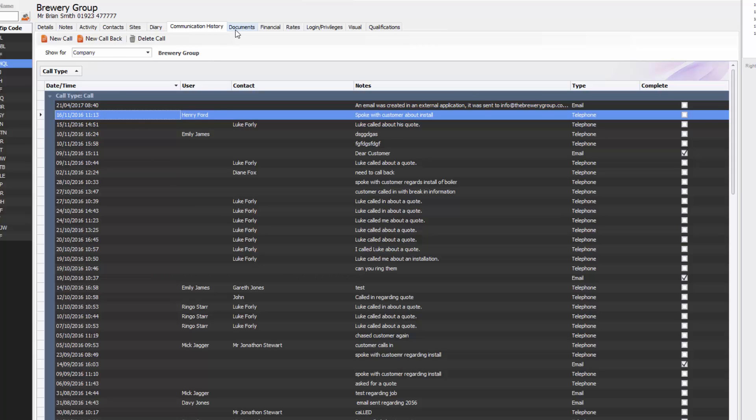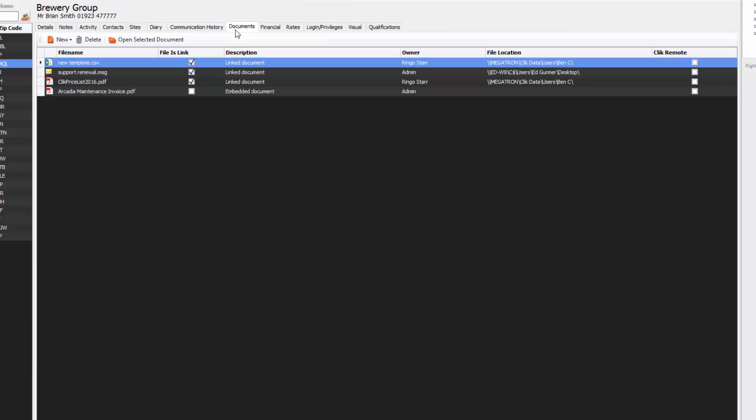The next tab documents is really important so this is where you might select a folder that's in your shared drive for that particular company. You might have a shared folder called the brewery group and it's just an easy way to get to it, so you know it's in click you can go to documents you double click on it rather than going through Windows Explorer and trying to find it that way.